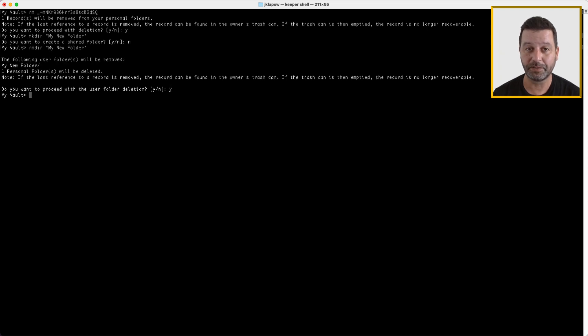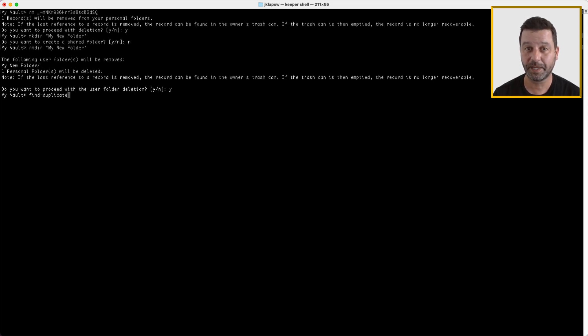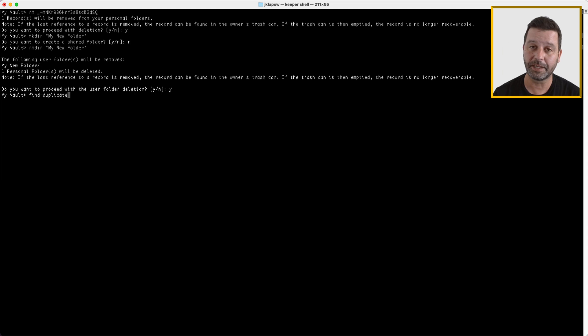Use find duplicate to locate duplicate records in the vault based on specified attributes and fields. You can choose to match duplicates by title, login, password, URL, or all fields.